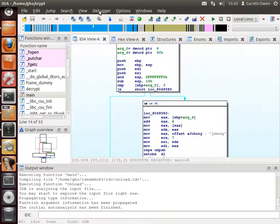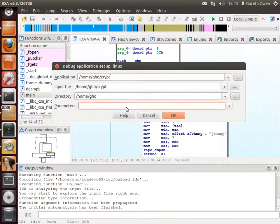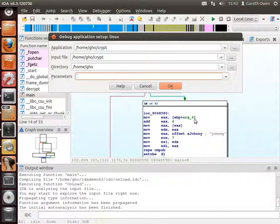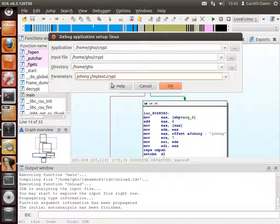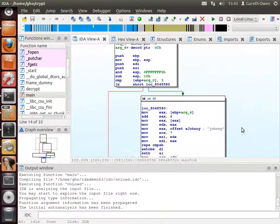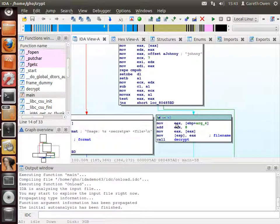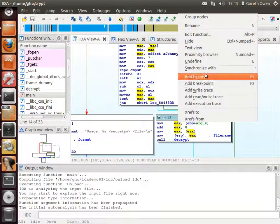If we haven't got exactly three it prints out how to use the program and then closes. Let's assume we get those right. I'm going to put them in under the process options: the secret password first — in this case it's 'Johnny', a good guess without even looking at the instructions — and this does some sort of comparison with one of the arguments, arg4. So let's assume the password is 'Johnny' followed by the file we want to decrypt, which is mytext.crypt.